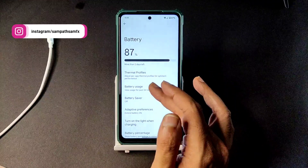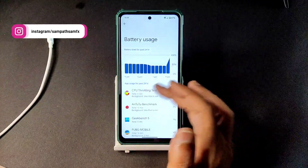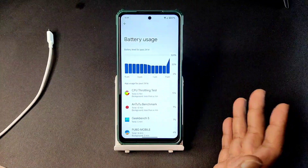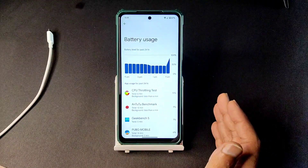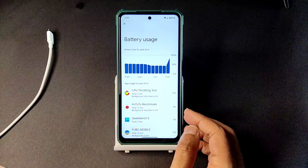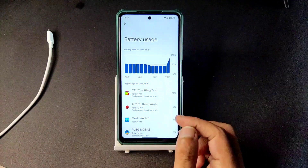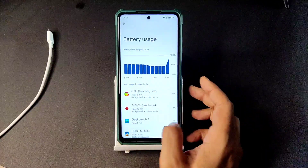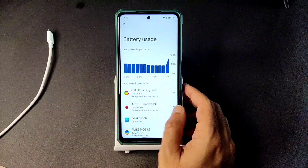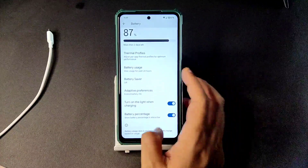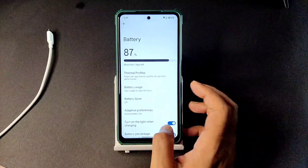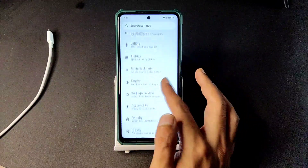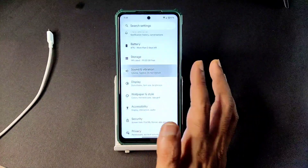For battery life — I set up the device, ran the benchmark, did a little browsing, and played some PUBG Mobile/BGMI. These are the good things about battery performance in this particular ROM.